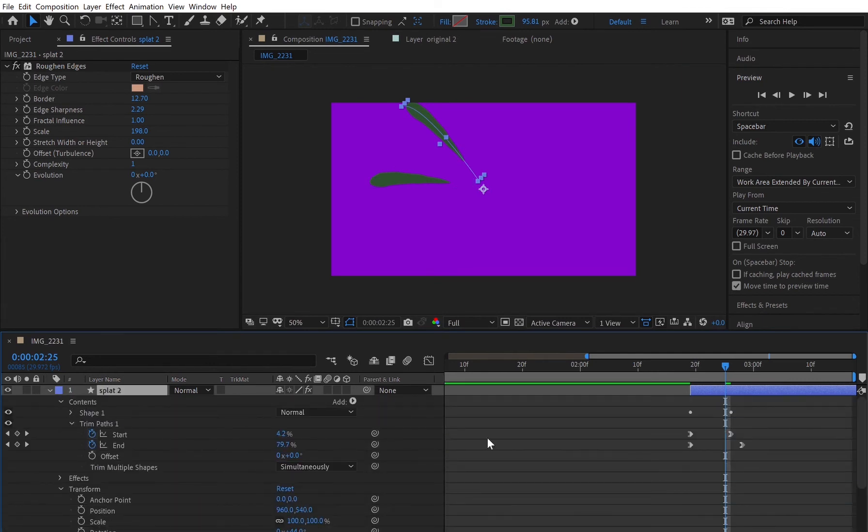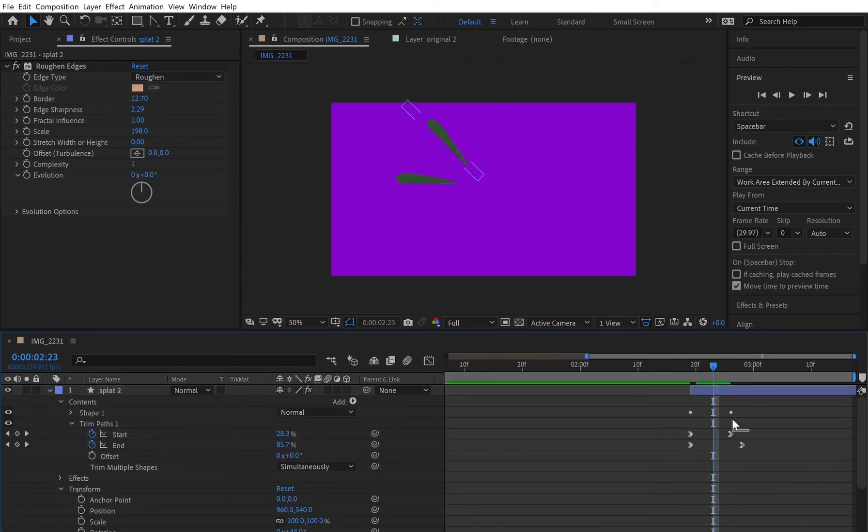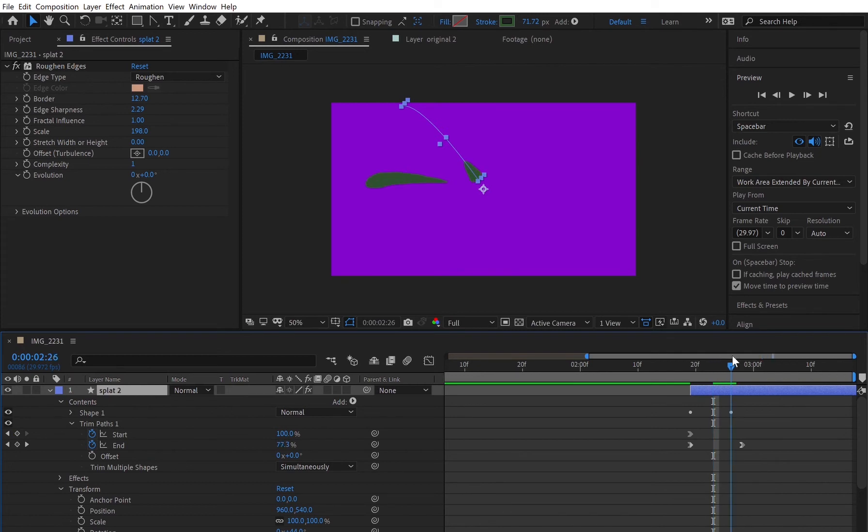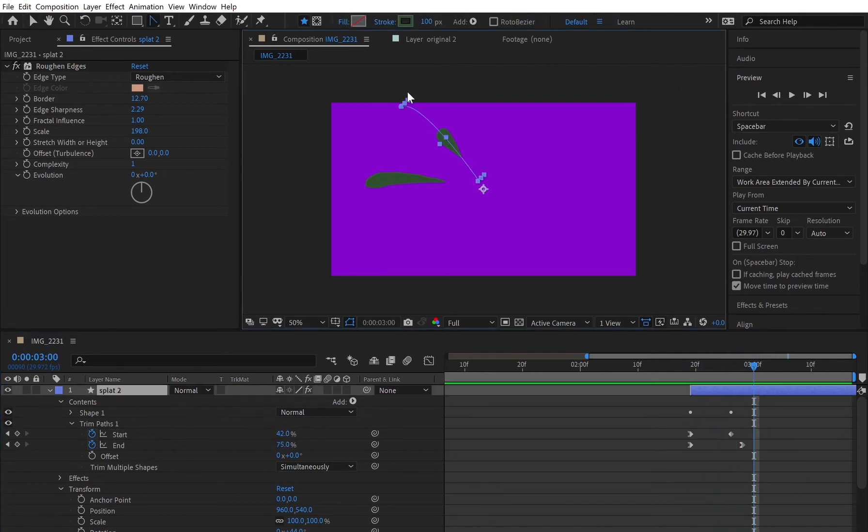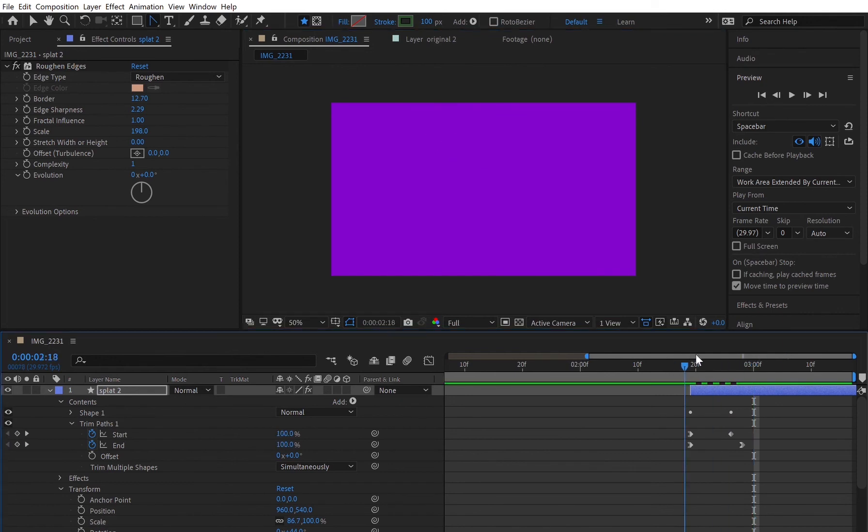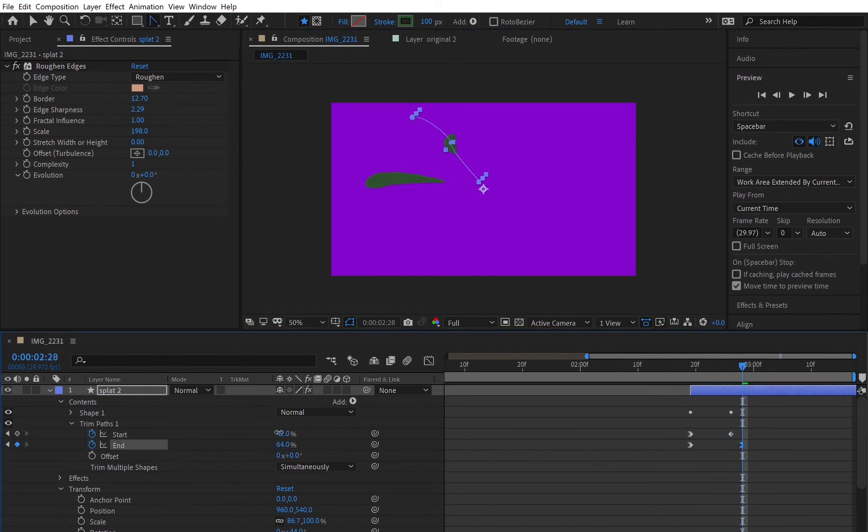That's where that animation feature, trim paths, comes in handy with the start and end features because they can make the droplet look shorter, they can make it look wider with the stroke width. There's lots of different things that you can do to make each droplet look different.